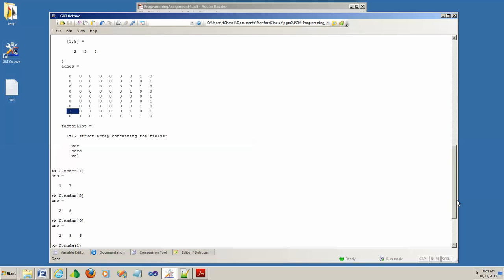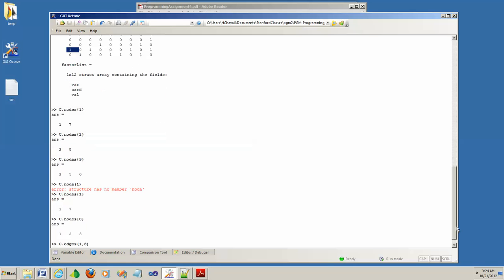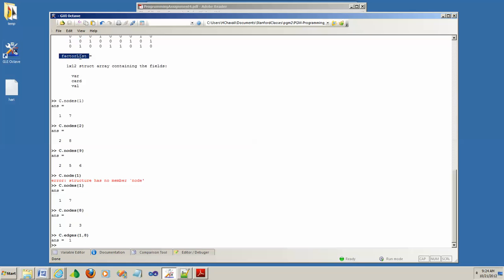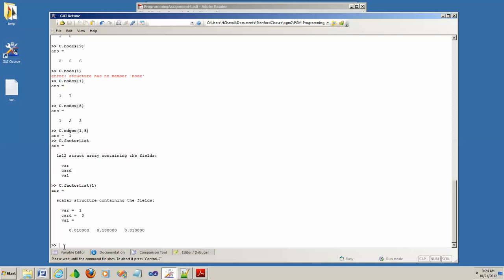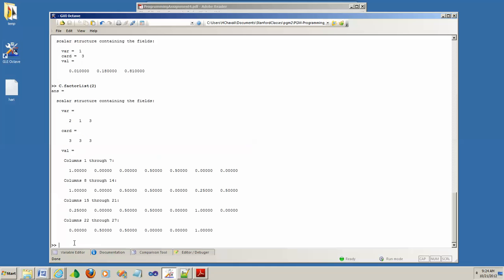The last field is factorList. It contains twelve factors. The first factor is variable one, cardinality three. The second one has variables two, one, three, cardinality three-by-three. One very important thing to note is the ordering of these variables — the way variables are ordered is really crucial, otherwise you will struggle with this whole assignment.